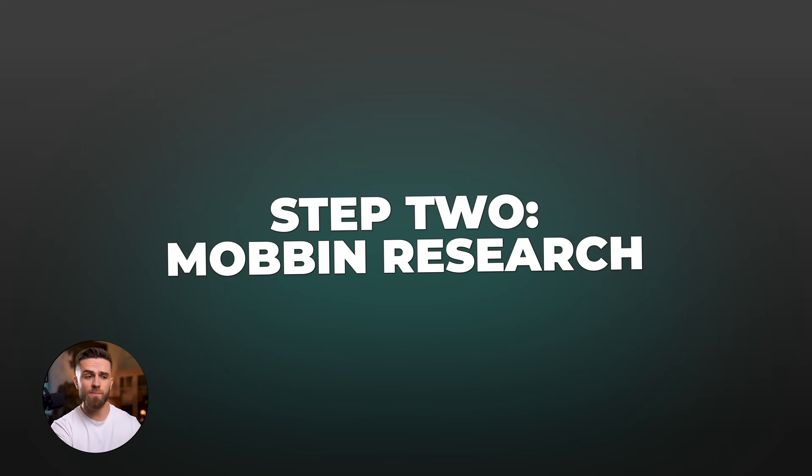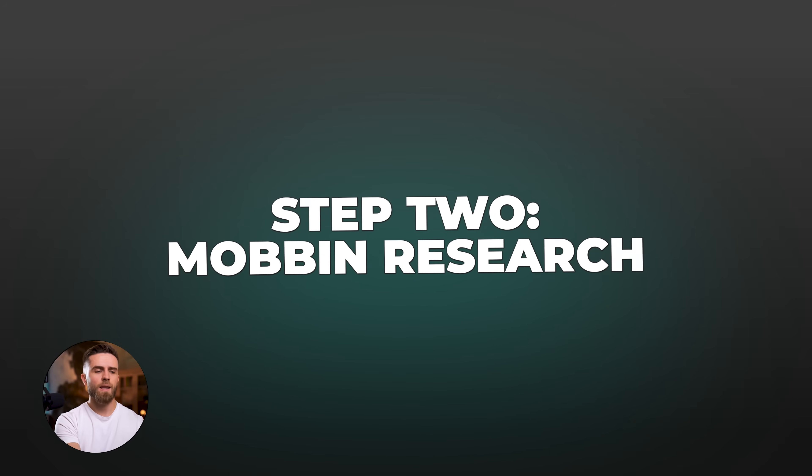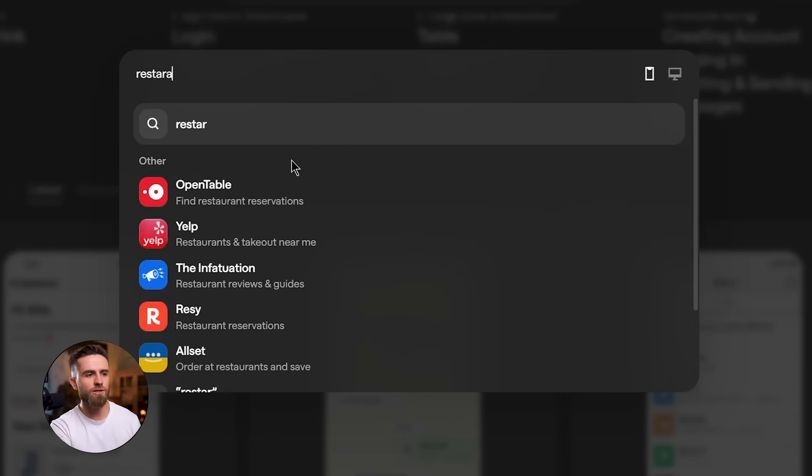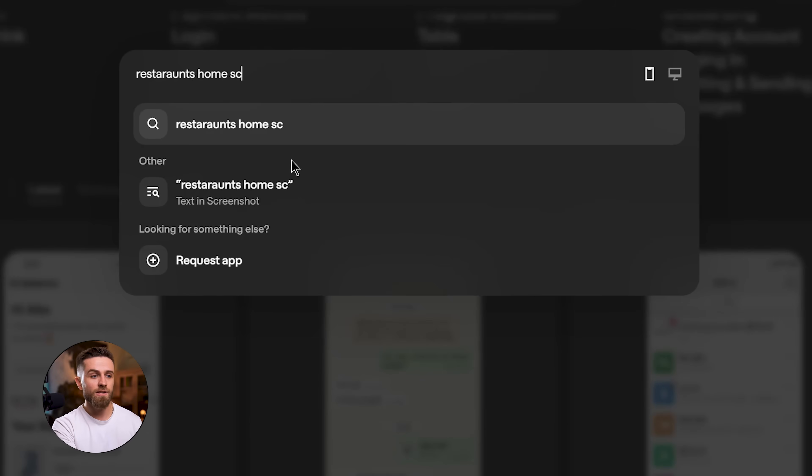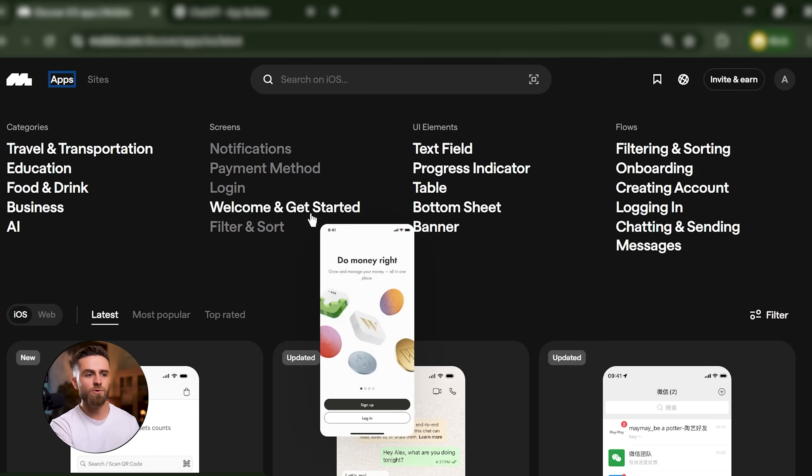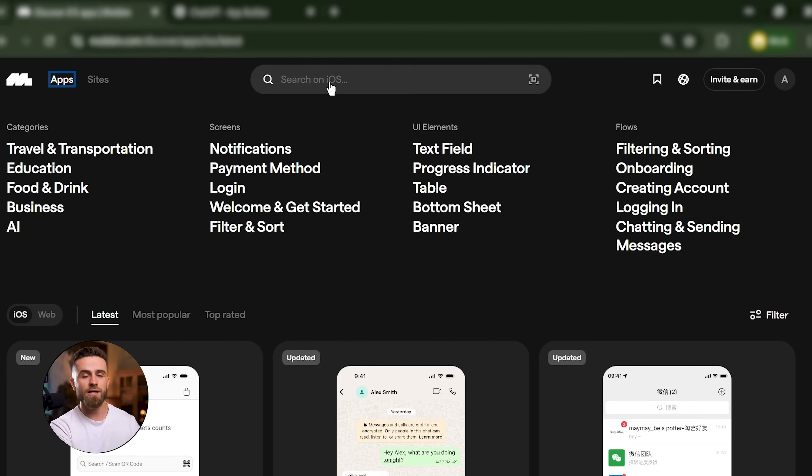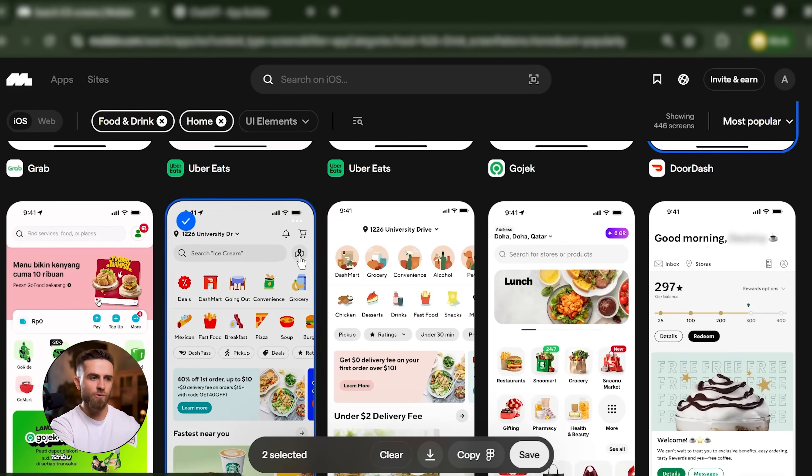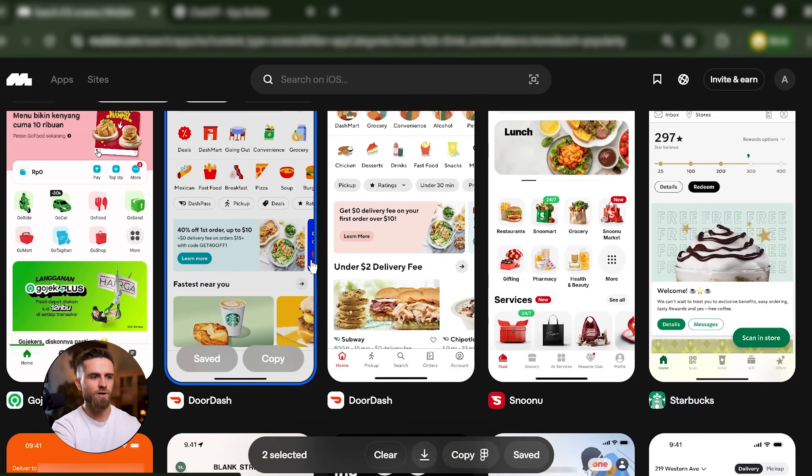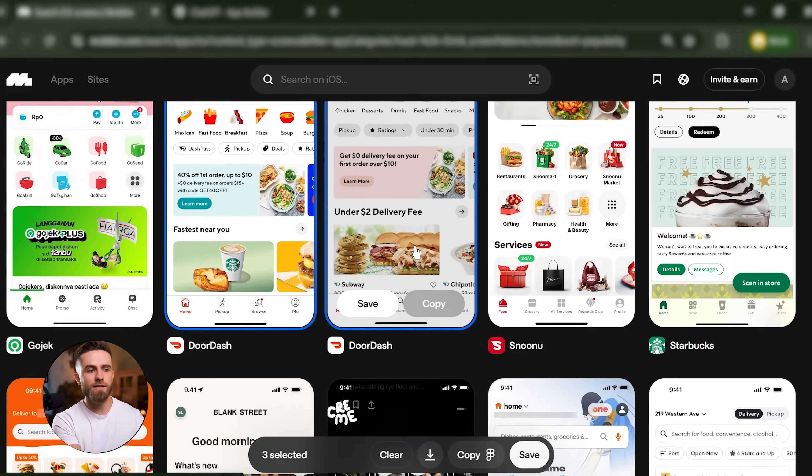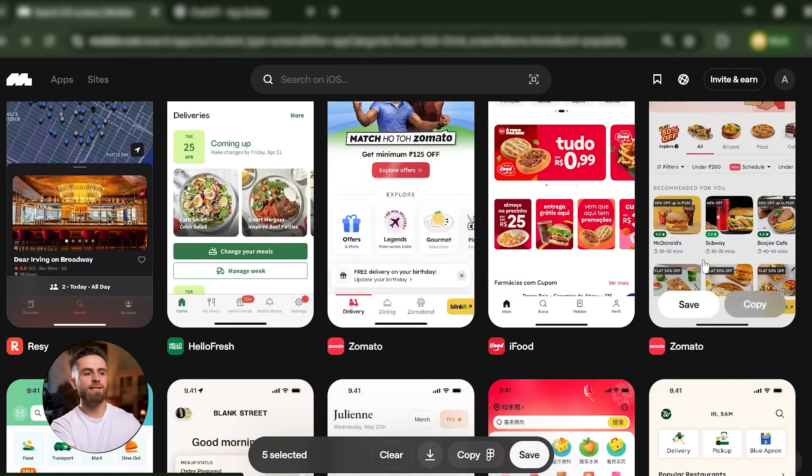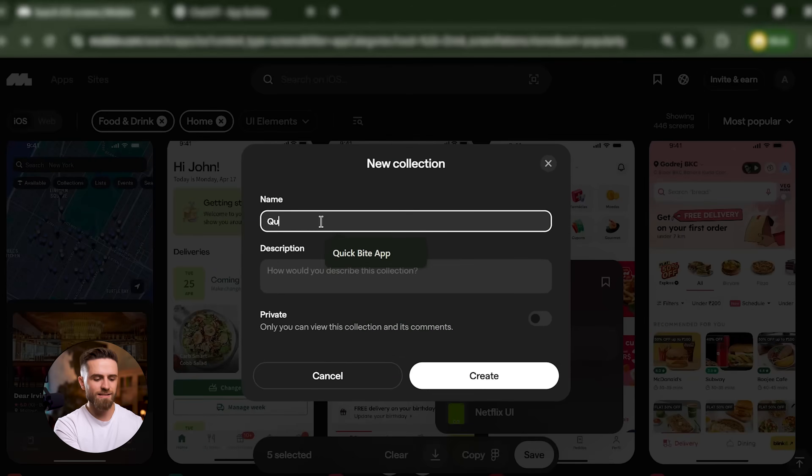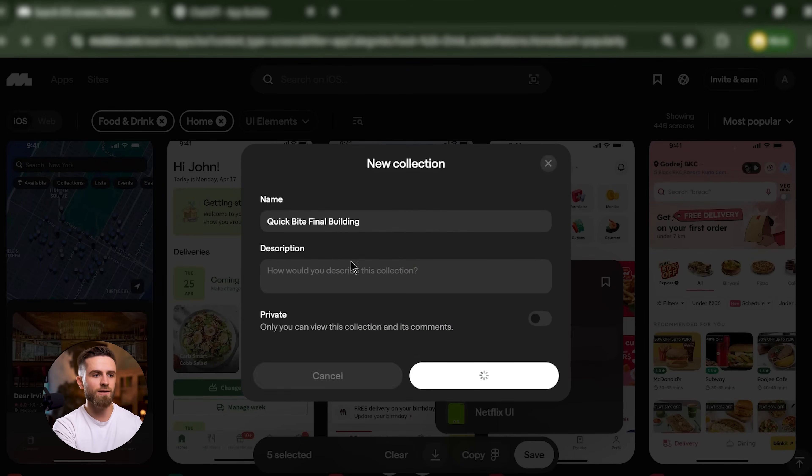Step 2: Mobbin research. I open Mobbin, search 'restaurant home screen.' I take the examples from DoorDash, Postmates, Uber Eats. I like how DoorDash organizes restaurants into horizontal carousels - clean, scannable, familiar. I save that to my collection.